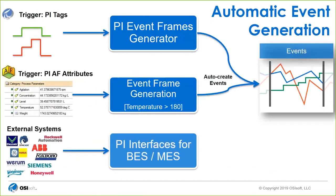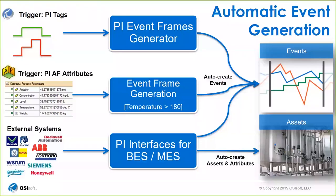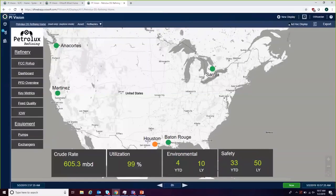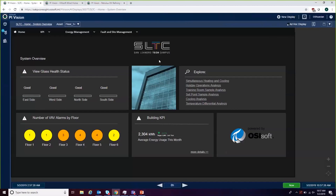This is all automatically generated, and then it's up to you to decide how you want to use it. I can now show you a demo of PI Vision. For the first one, we have our facilities demo on the SLTC — the San Leandro Tech Campus — which is a building for our headquarters. I've made a dashboard monitoring some key systems: New Glass (which tints the windows to block the sun), VAV alarms, and the building KPI showing average energy usage on a monthly basis.